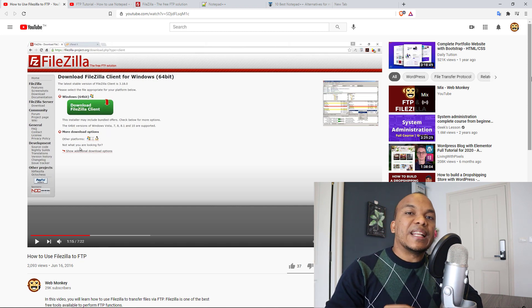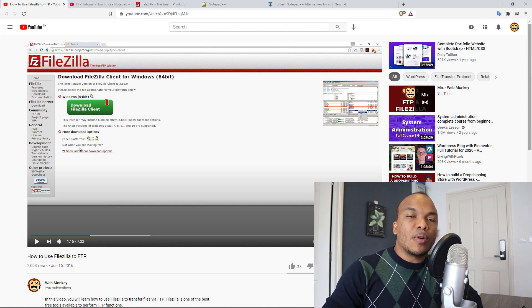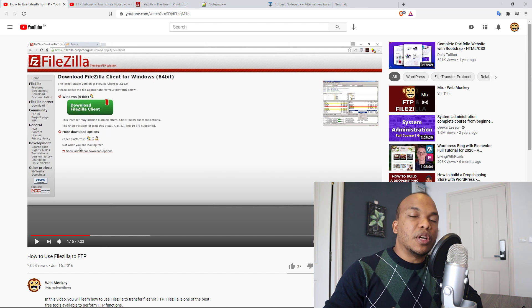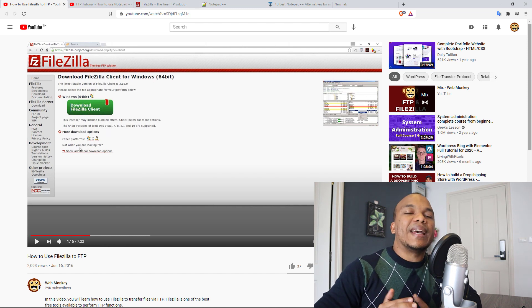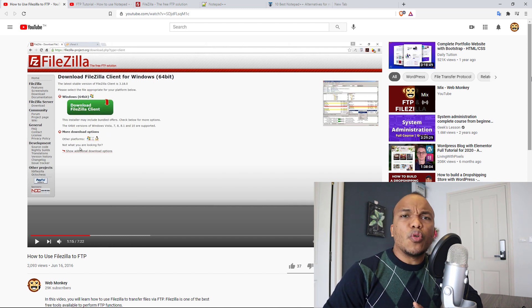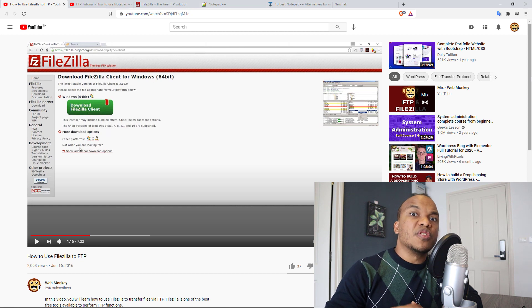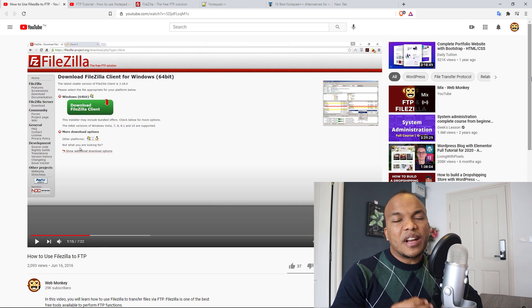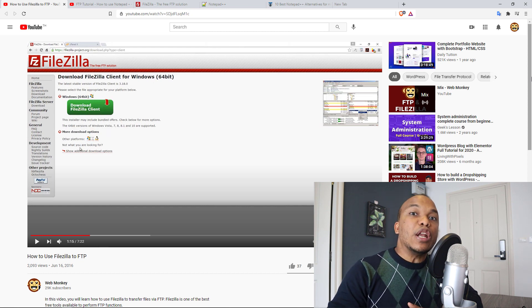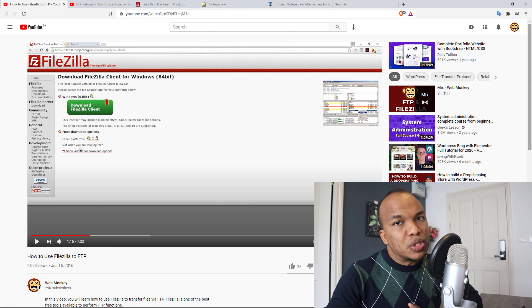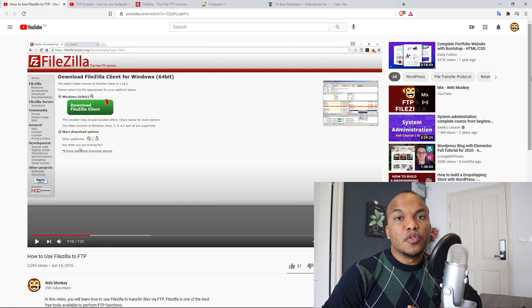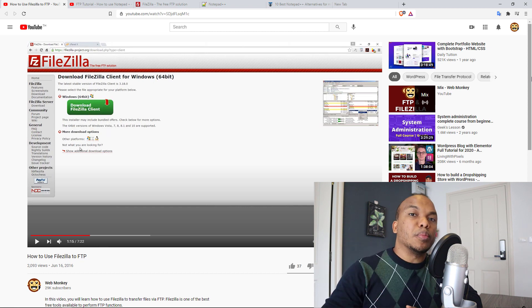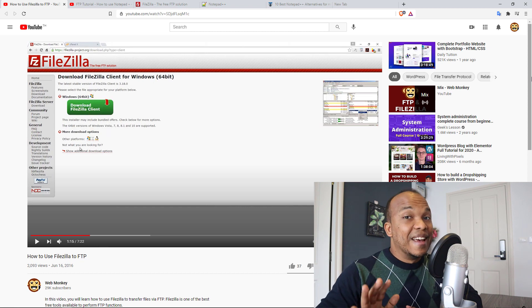FTP allows you to do so, and it's great because you don't have to go through the backend of your WordPress website in order to connect to those files. So having an FTP account and knowing how to use that account is a very useful skill for any WordPress user.